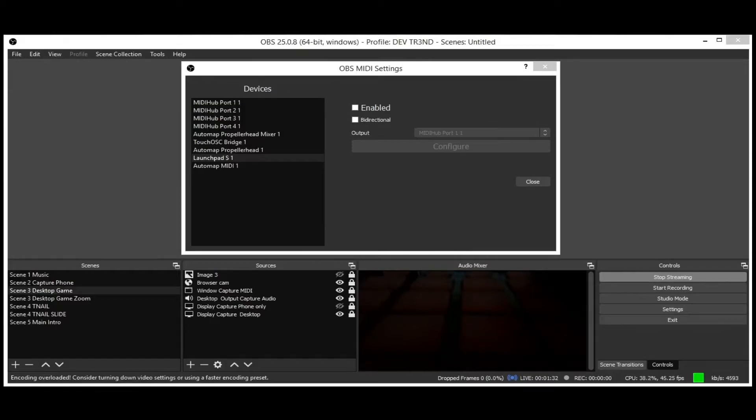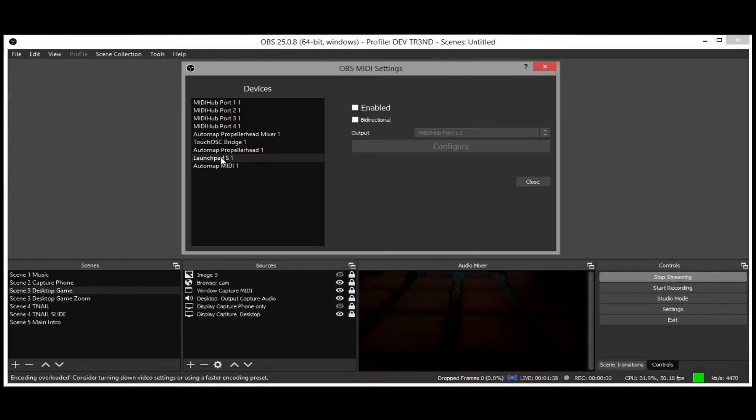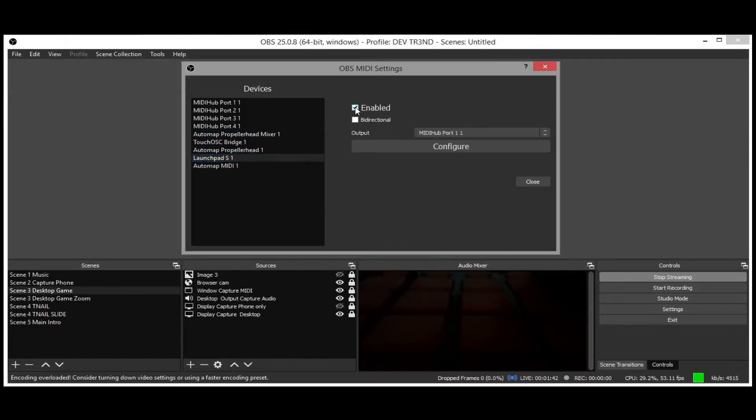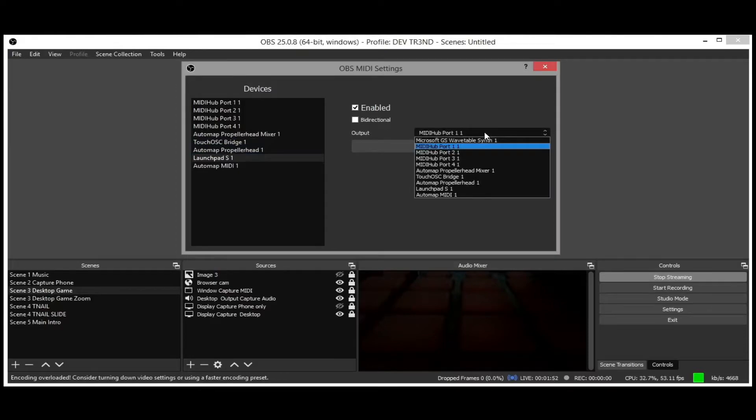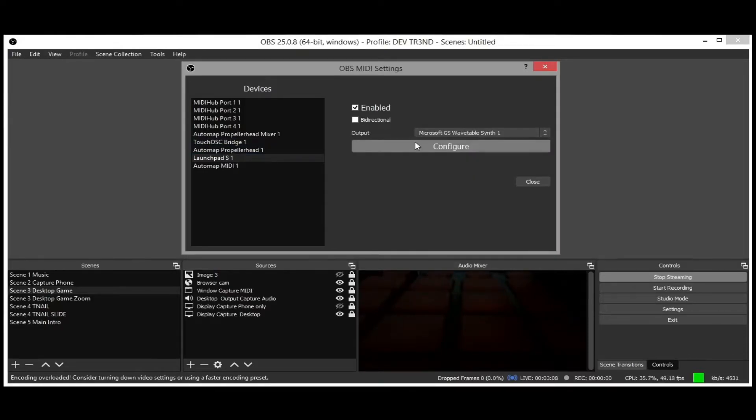For this tutorial, I will be using the Novation Launchpad S MIDI controller. Next, click on your MIDI device you want to map, and click Enable. Then click Output, and select your MIDI device. In my case, when selected my MIDI device, it sometimes crashes OBS when trying to map buttons. To avoid this, select the other output MIDI device. What works for me is Microsoft GS Wave Table Synth 1.